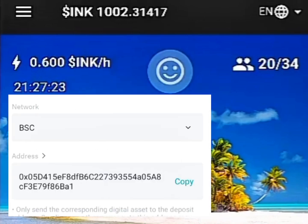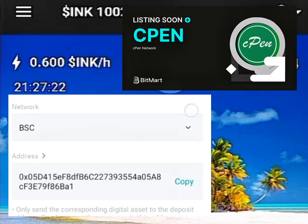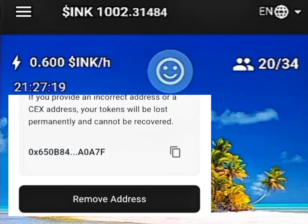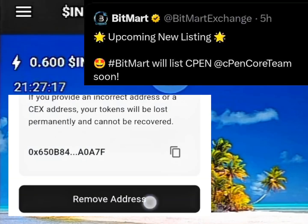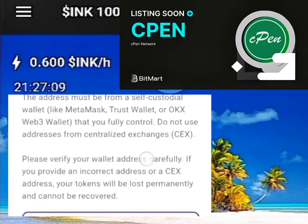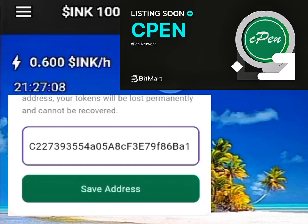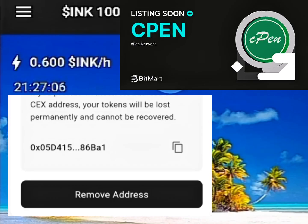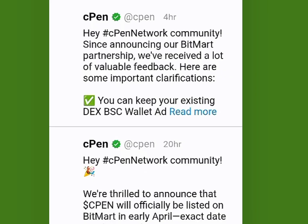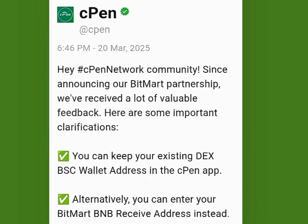In this video I want to show you how to add your BitMart wallet address on this platform. They recently made an announcement that they will be listing on BitMart exchange, so I want to show you how to prepare for the withdrawal. Before we go into that, I want to show you this update here.